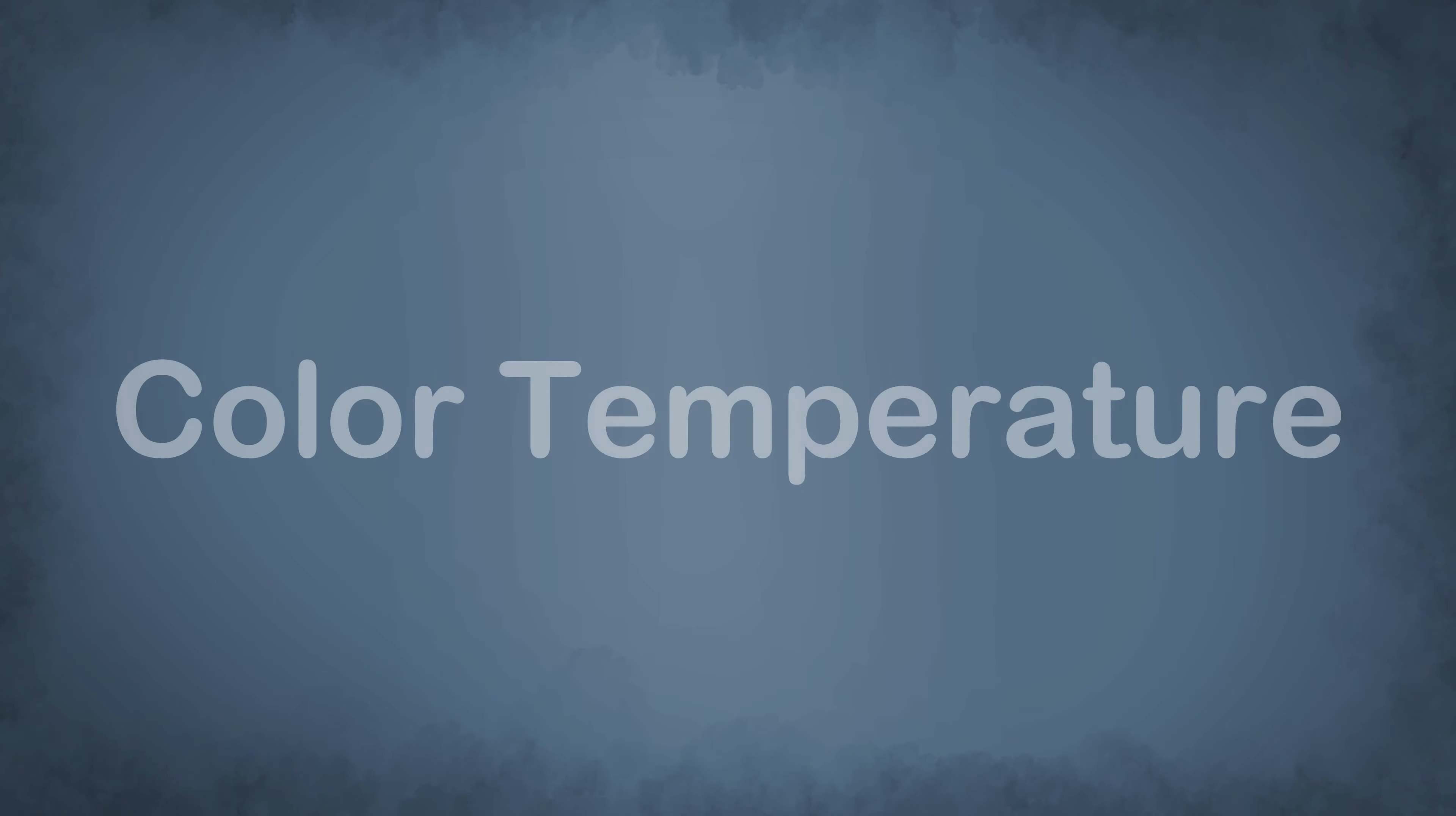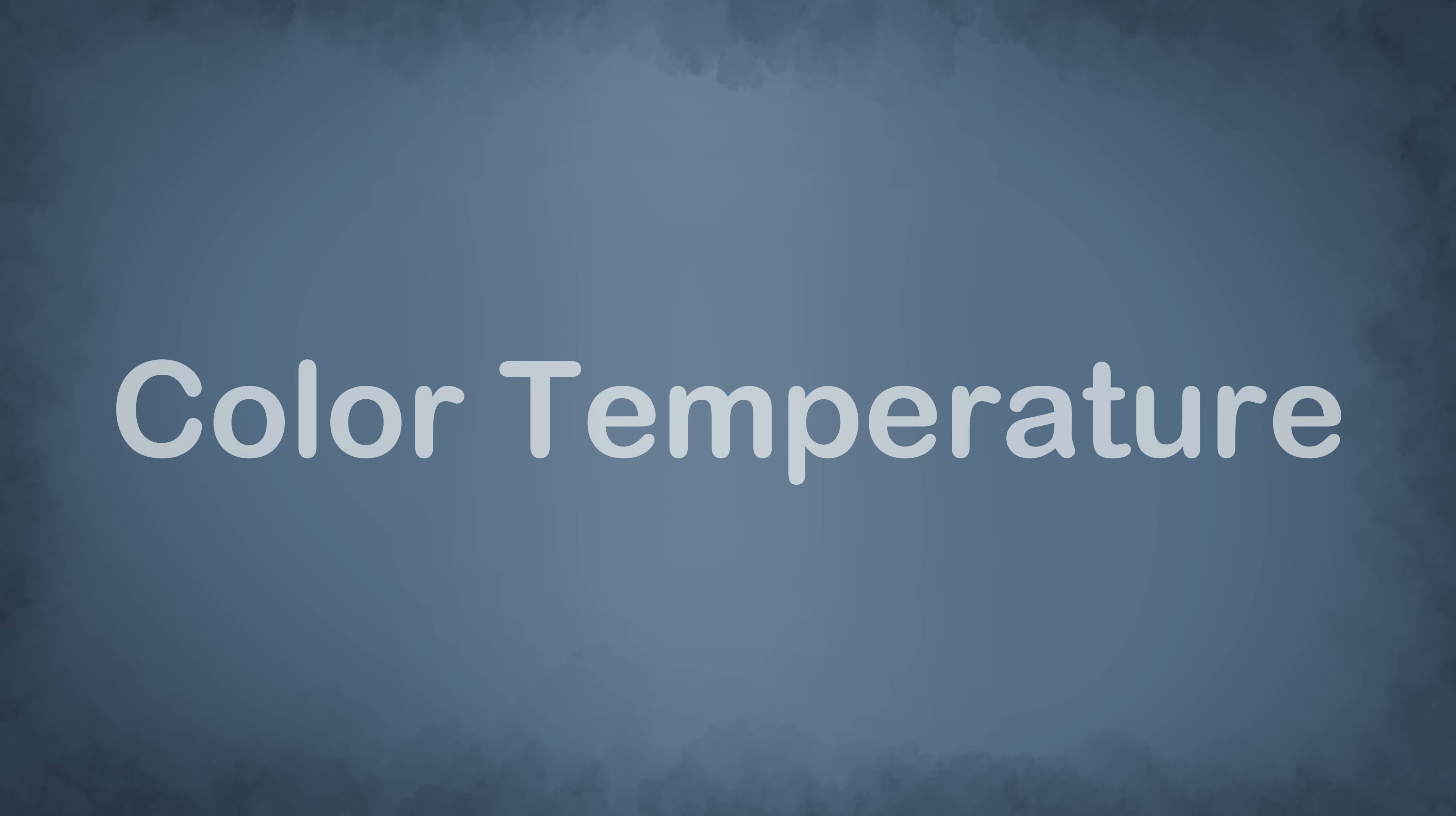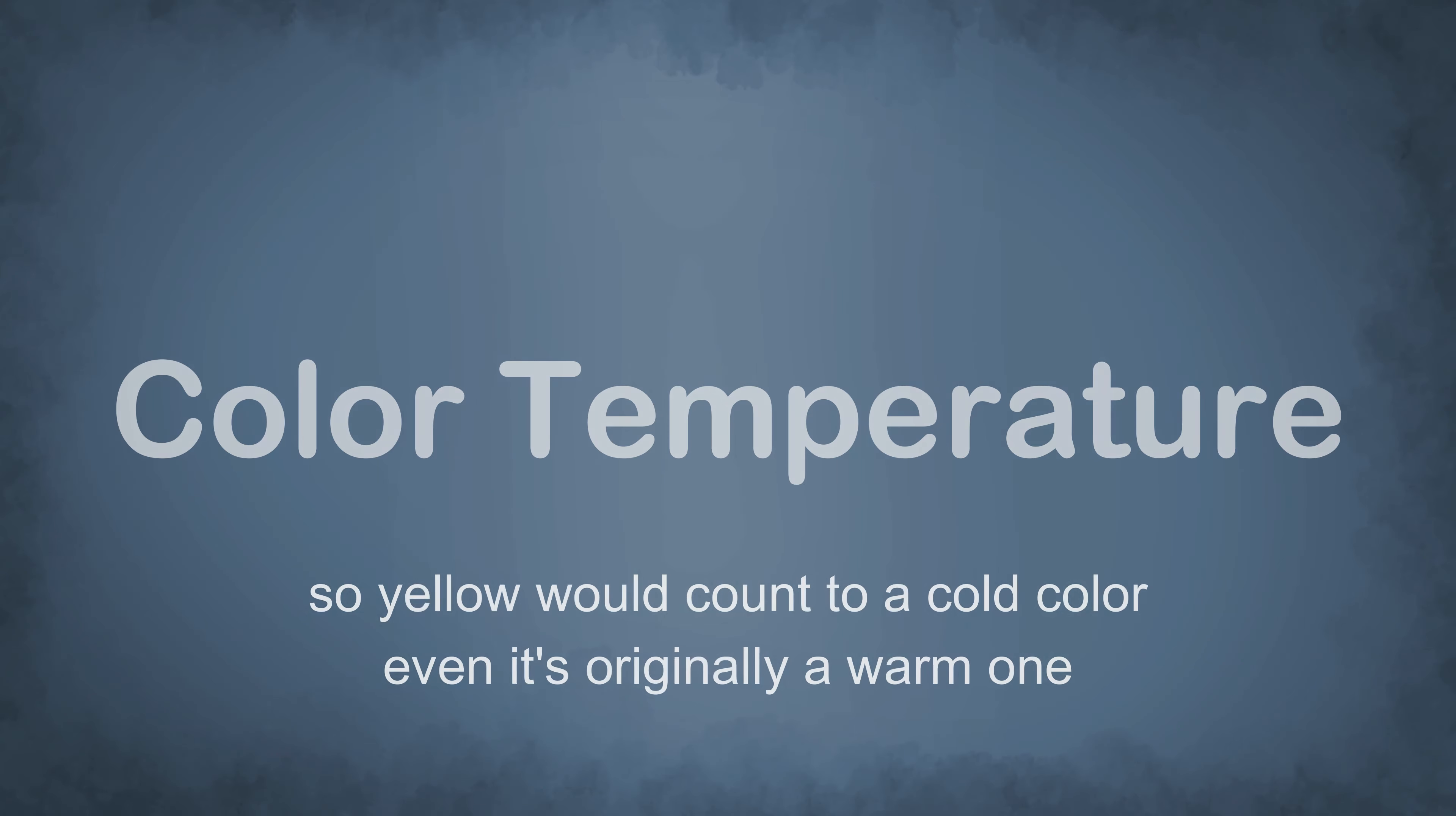Then there is another thing, which is warm and cold colors. This is the temperature of your illustration, and this gives the viewer some more emotions. Warm colors are yellow, red, and orange, and cold ones are green, blue, and purple. But sometimes a shade or a tint can make it that colors count as warm or cold, even though the base color is the opposite.